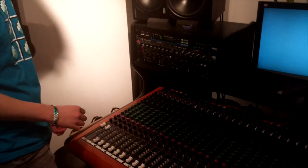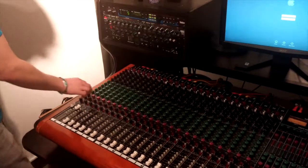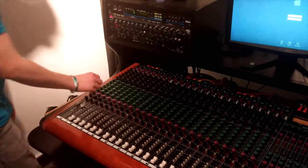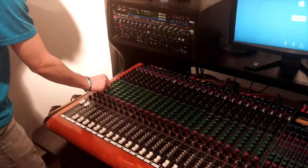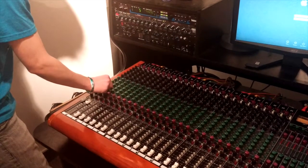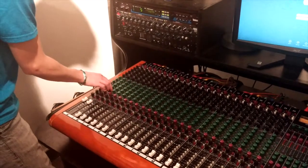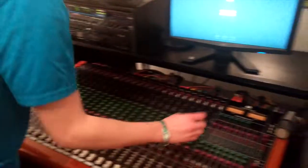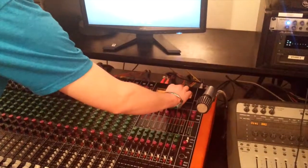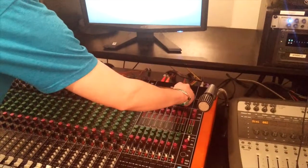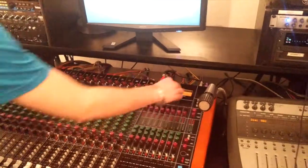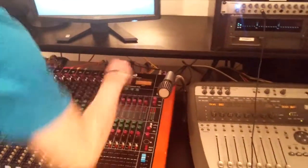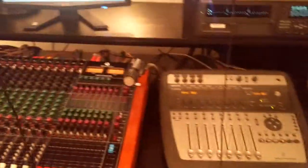Alright, now to send the mix to our headphones, our headphone mix is on auxes 5 and 6 on this console, so we've got to turn up auxes 5 and 6, and then press the pre-fader buttons, and then go over to our auxiliary masters and turn up both 5 and 6. And then we should have sound coming through these headphones here.